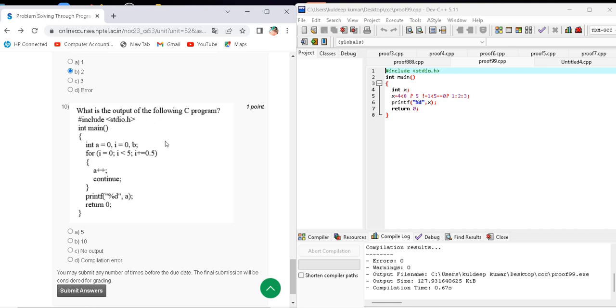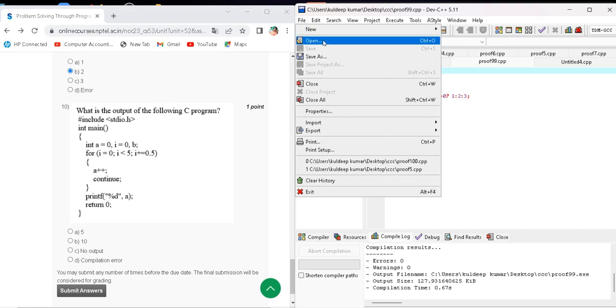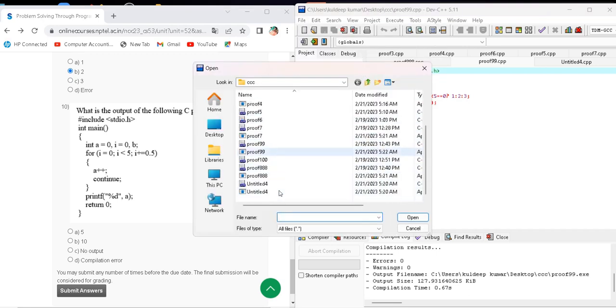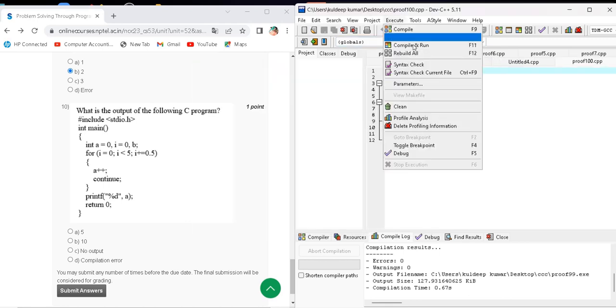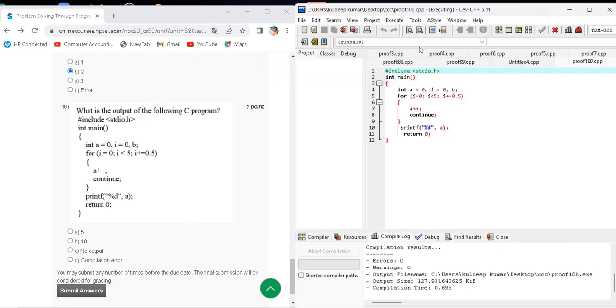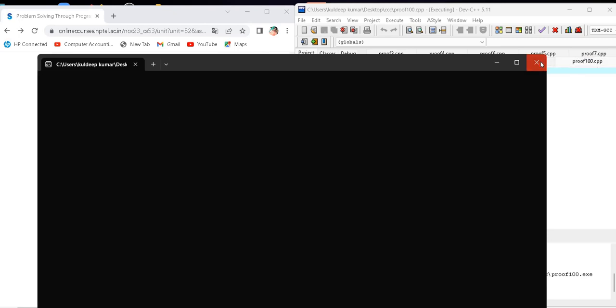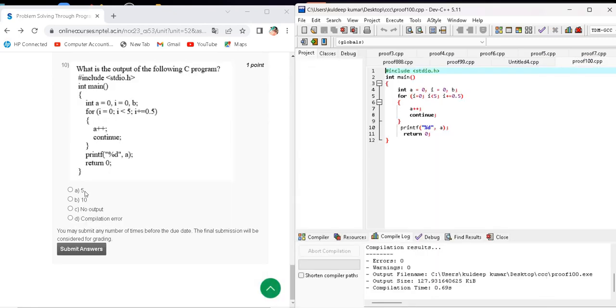Question number ten asks what the output of the following C program will be. Here is the code. When I compile and run, the output will be no output. The correct answer for question number ten is option C — no output.